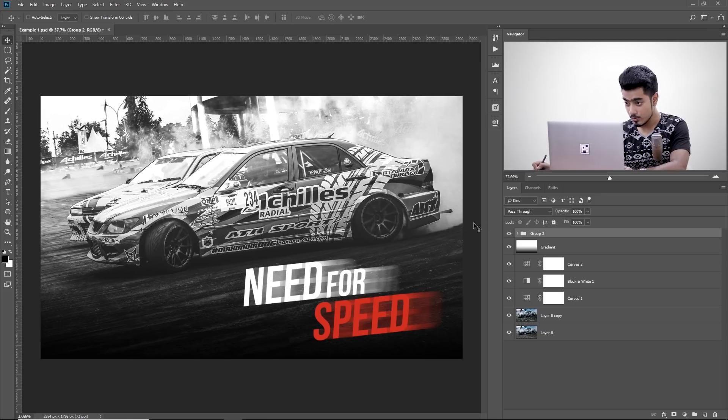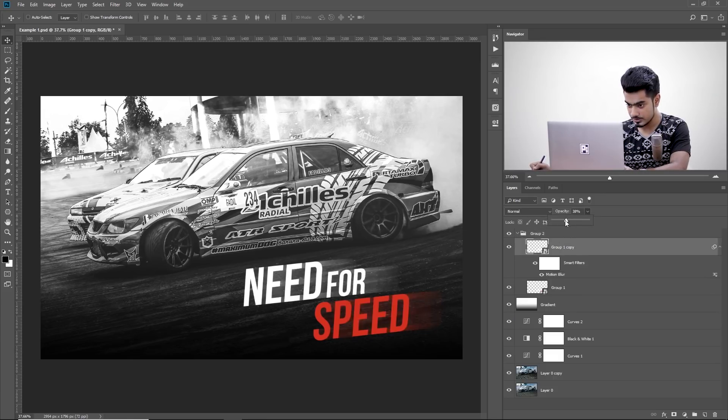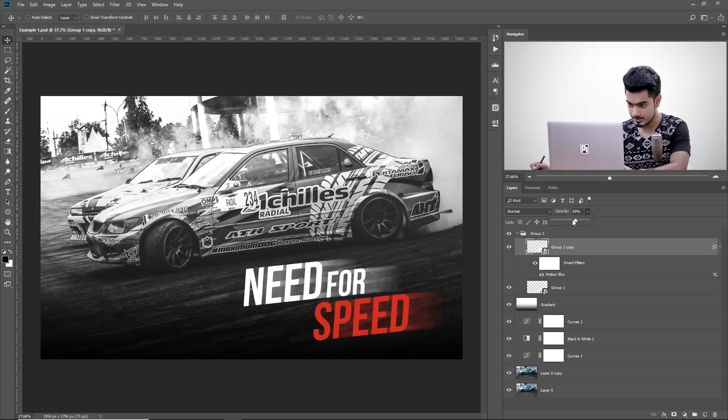Now, also what you can do in the Motion Blur one, you can also decrease the opacity of this just like so. Similarly, in this case, we converted it into Italic.